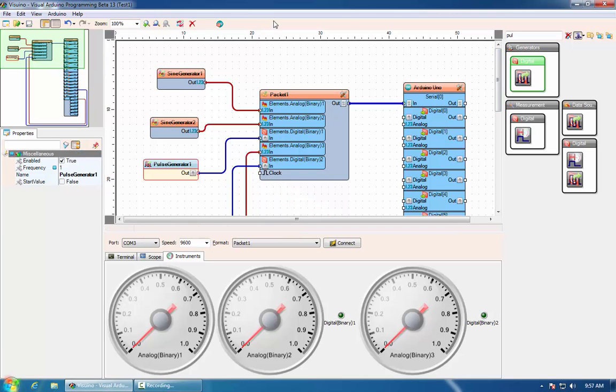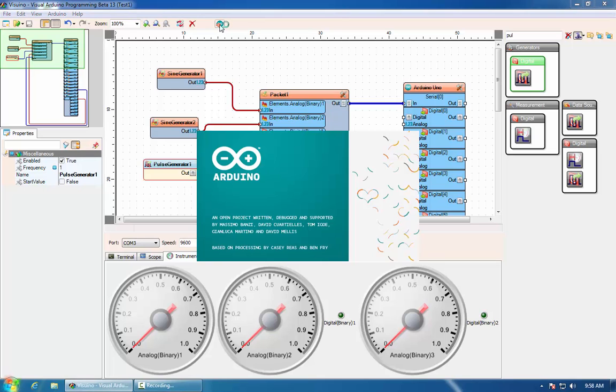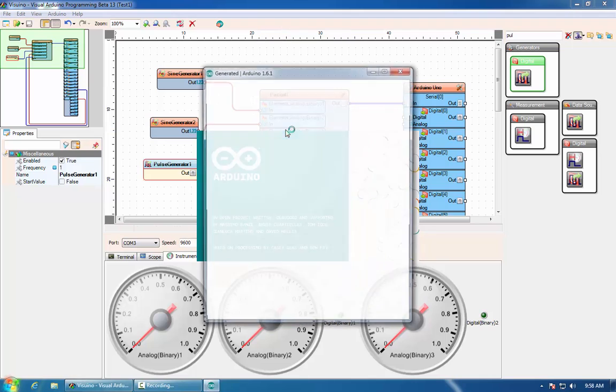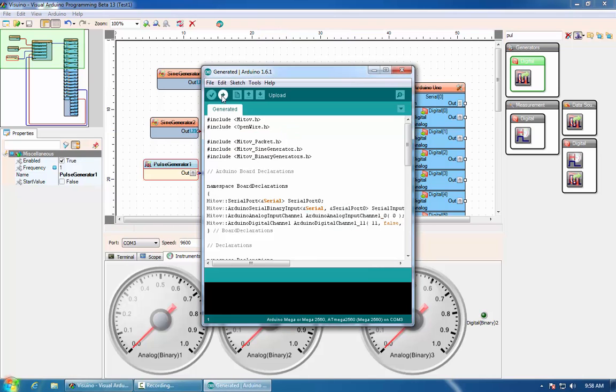Our project is ready and now we can test it. We can send it to the Arduino IDE for compilation, compile and upload it to the board.